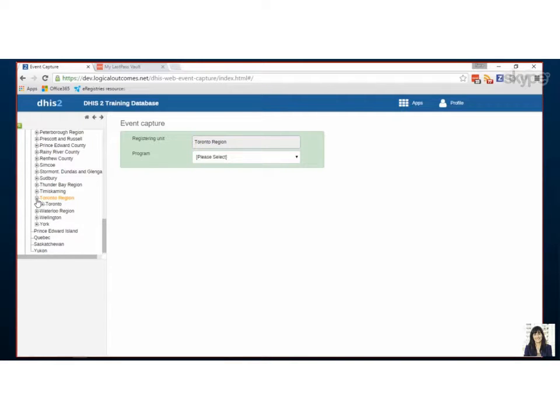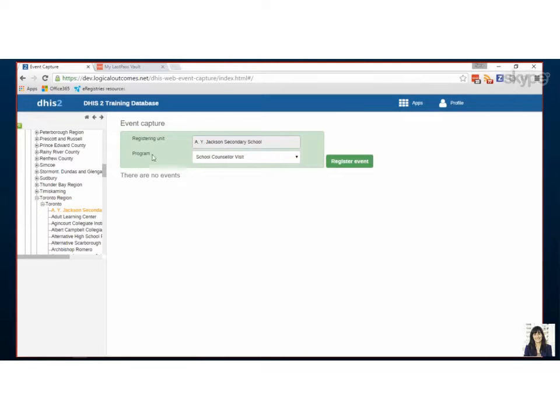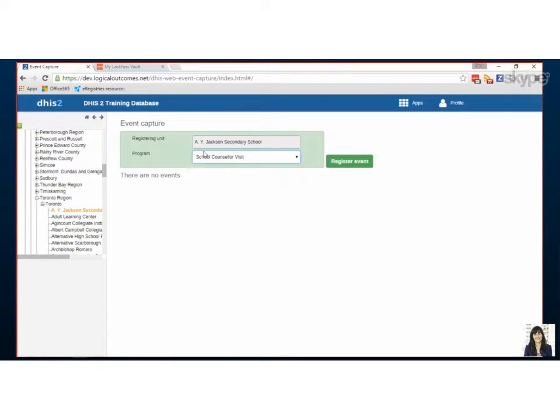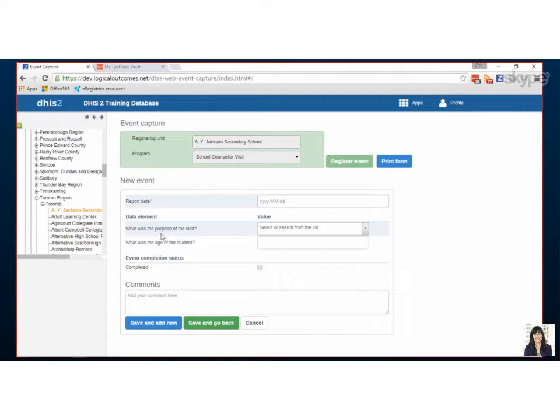So first I'm going to click into our Toronto schools from our hierarchy on the side. Now the program became available - there's only one, so if you can't see it, it means your user role isn't assigned to this program. When I click the event, I've got to register it. We've set up this event to have only two questions, two data elements.